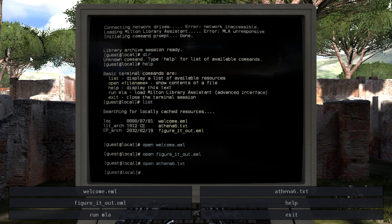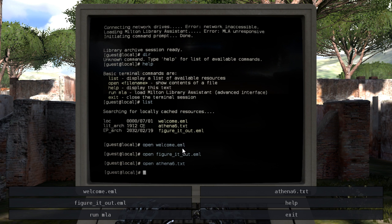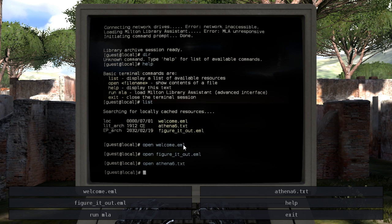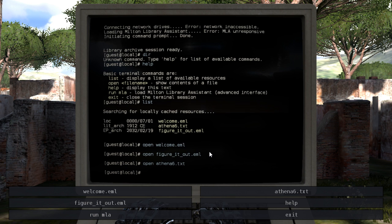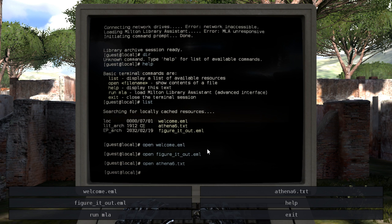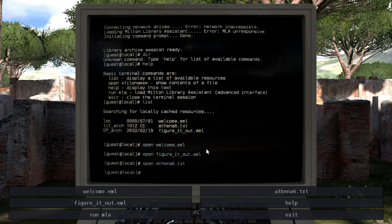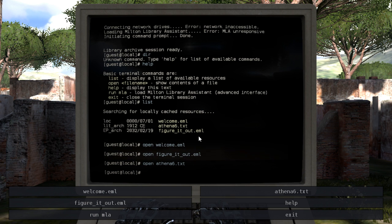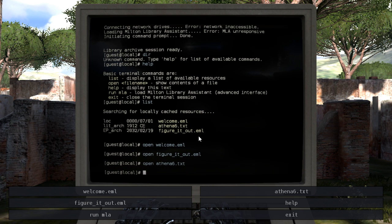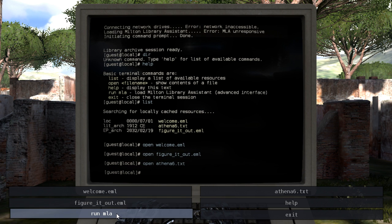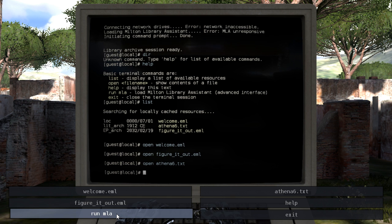Last episode we ended by reading these three text documents. And looks like Run MLA is something that we can do that we haven't done yet.